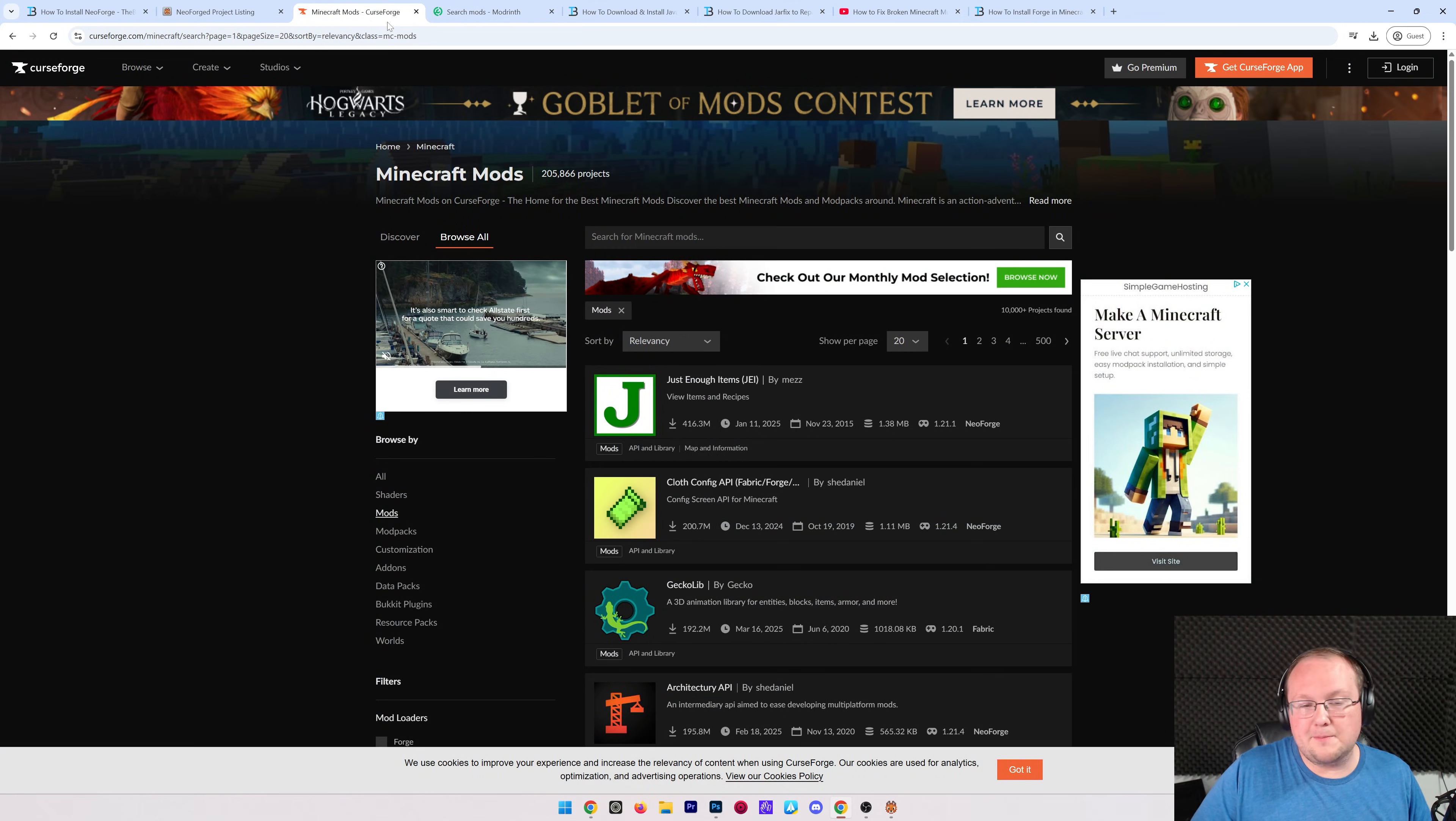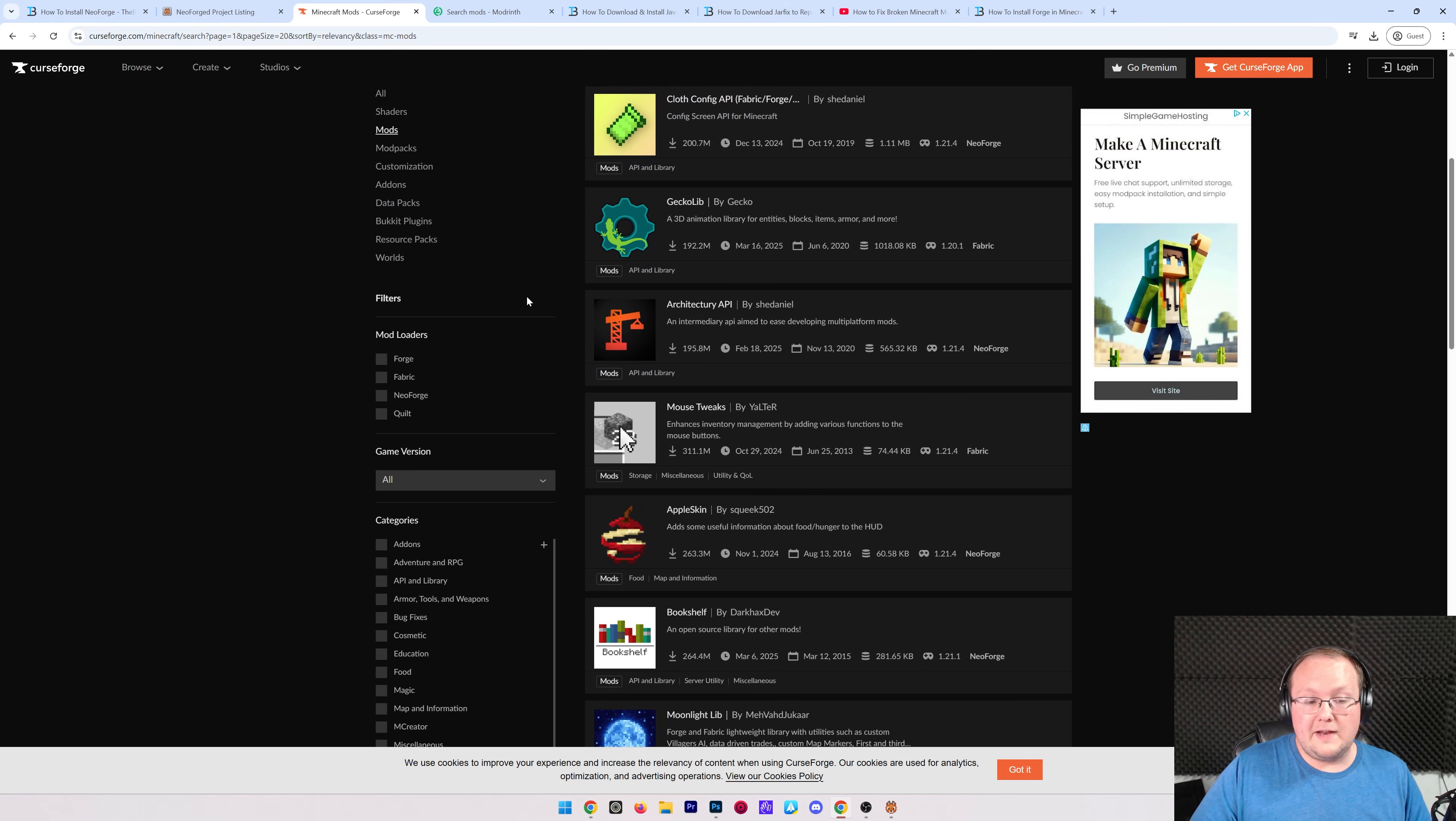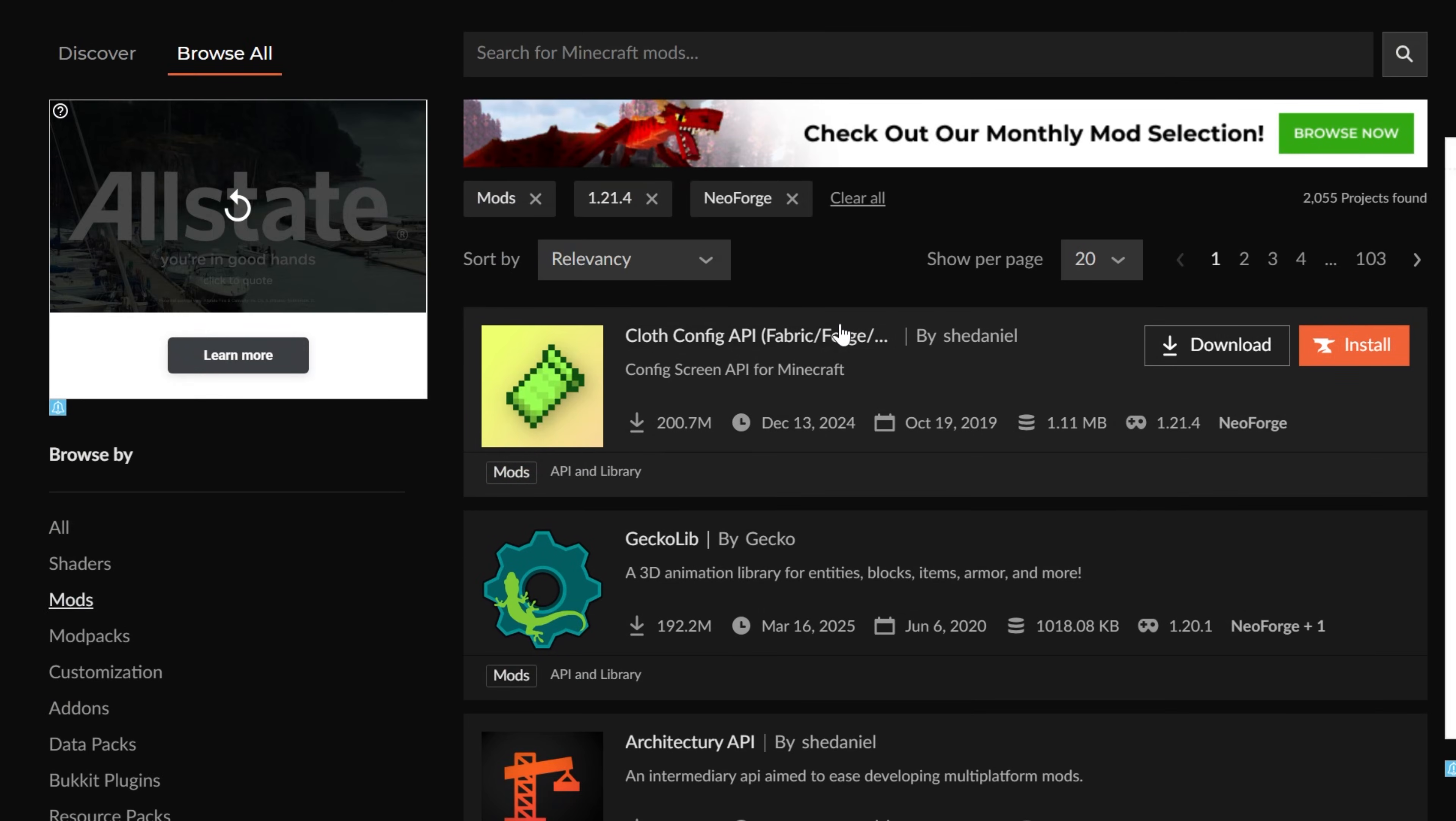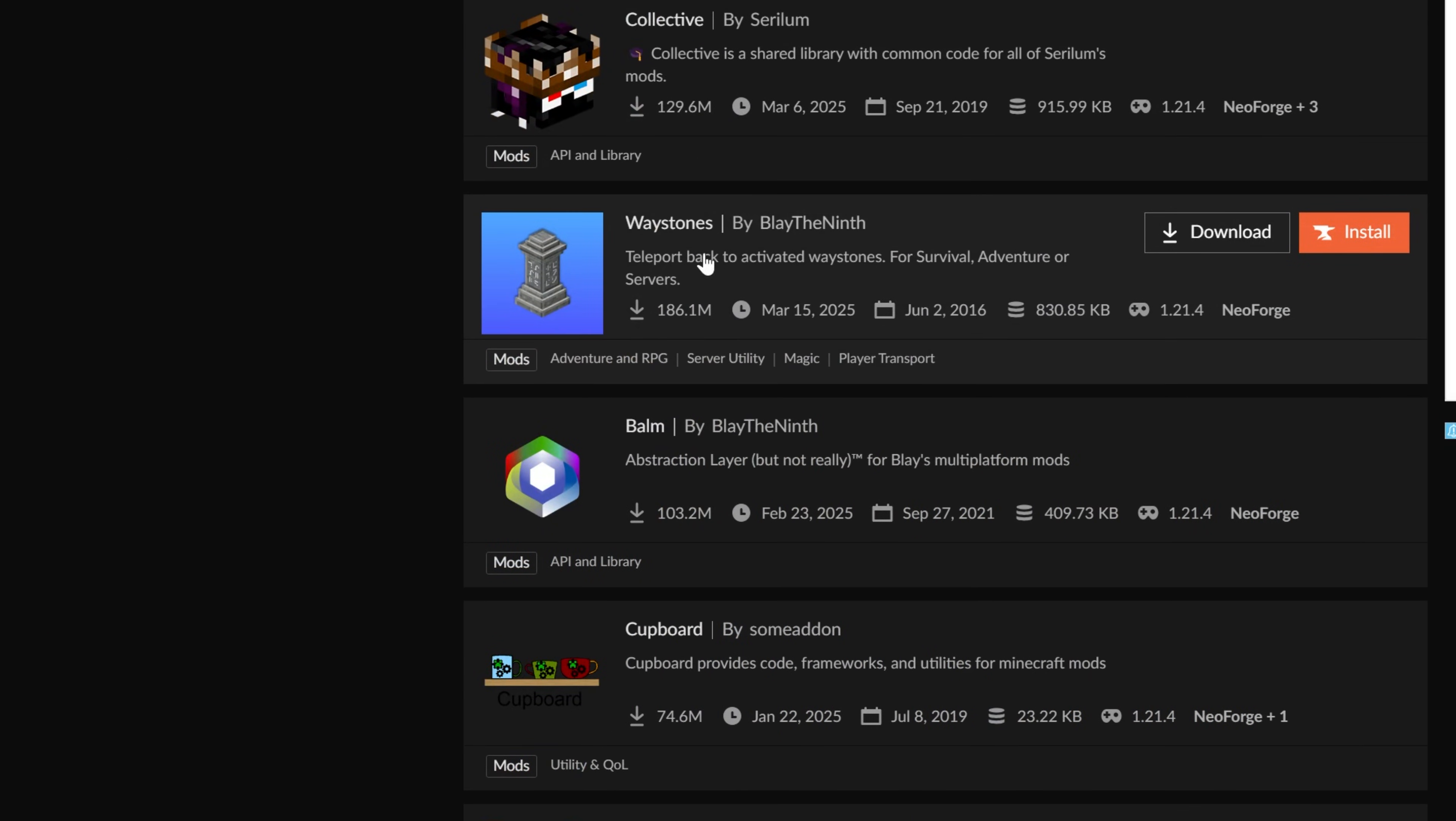These are the popular places to get Minecraft mods, and you can actually filter on the left-hand side of CurseForge for NeoForge and the version of Minecraft you're installing mods for. Any mods you get must be for NeoForge. If they're for the Forge mod loader, they will not work. What that means is you want to make sure that you select NeoForge here and 1.21.4, and here are the mods that will work.